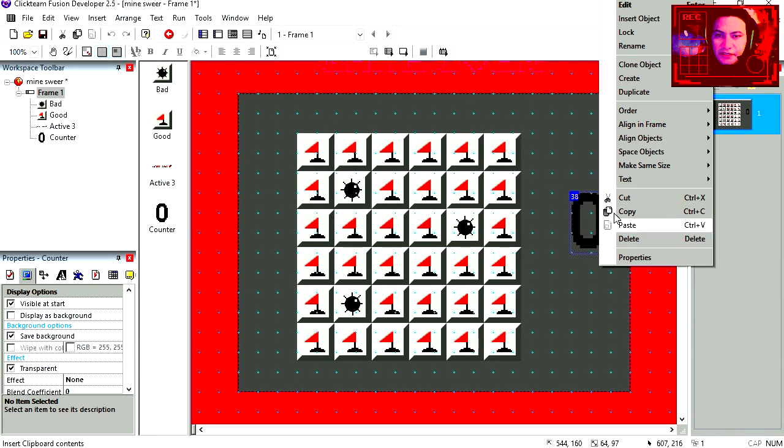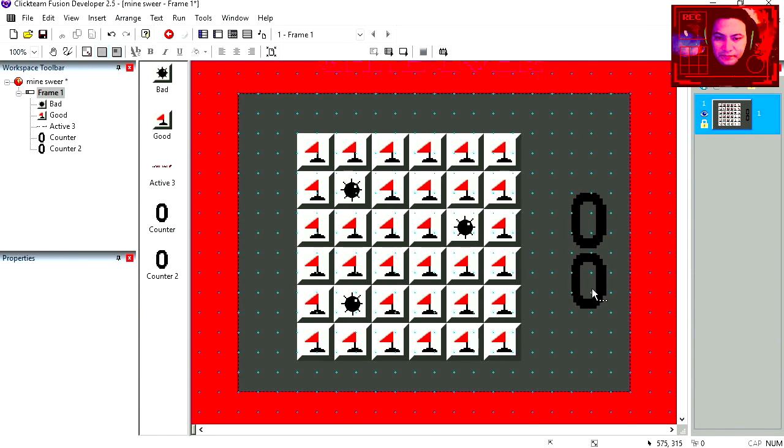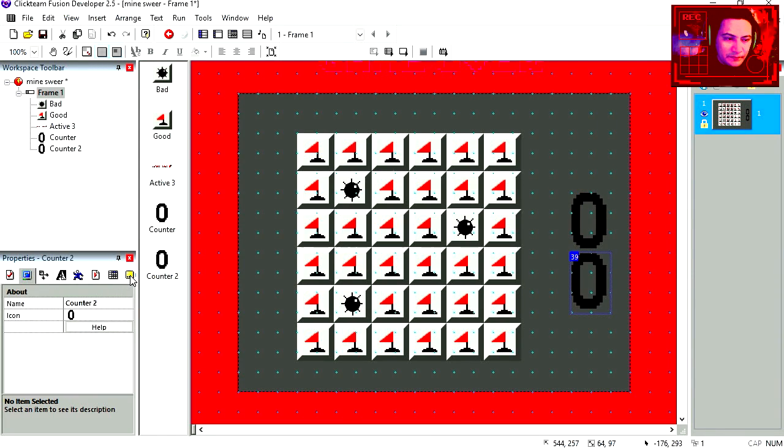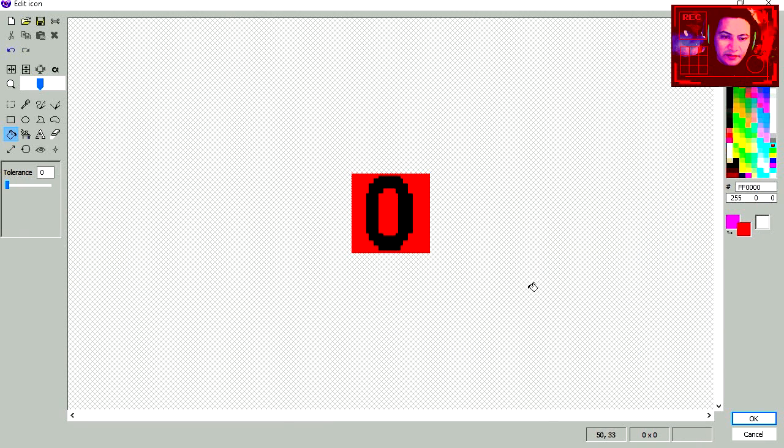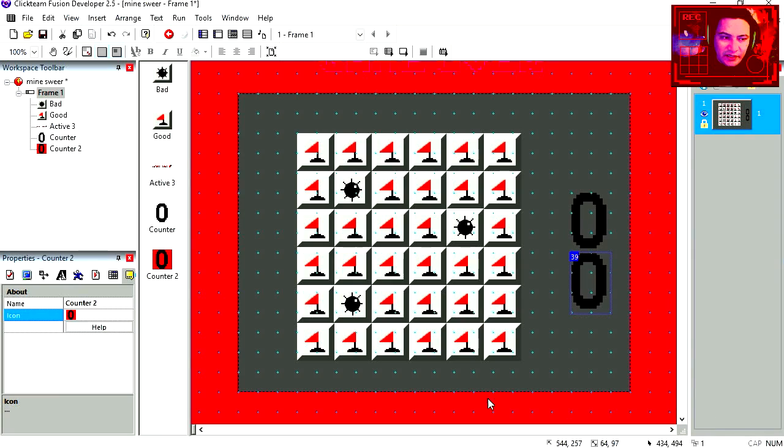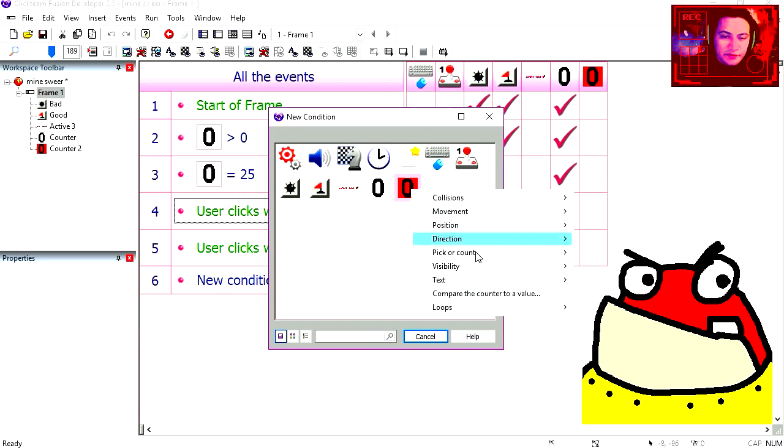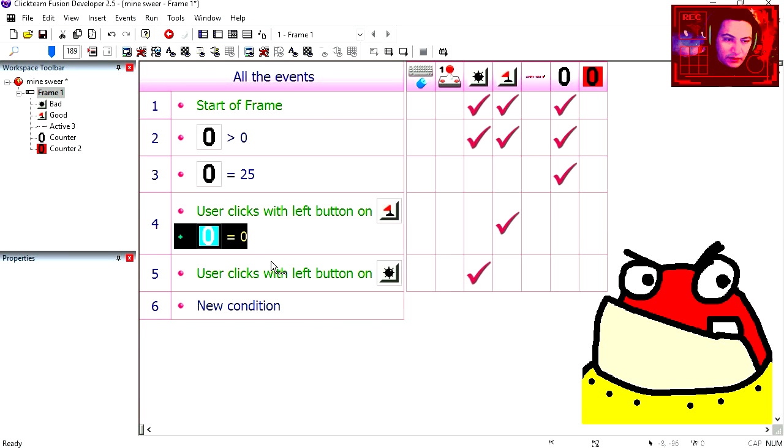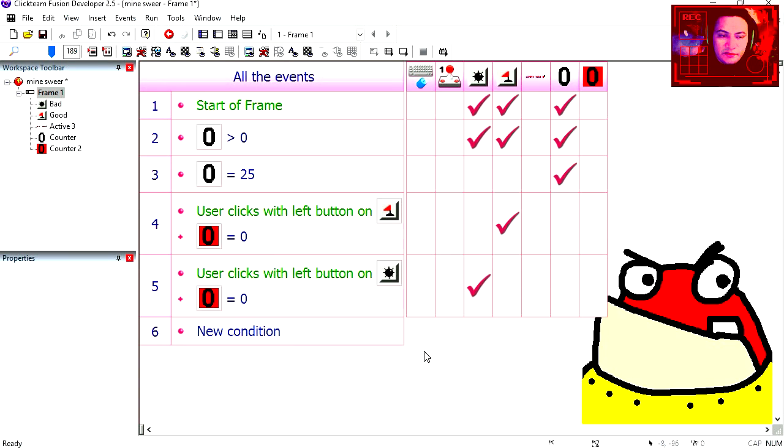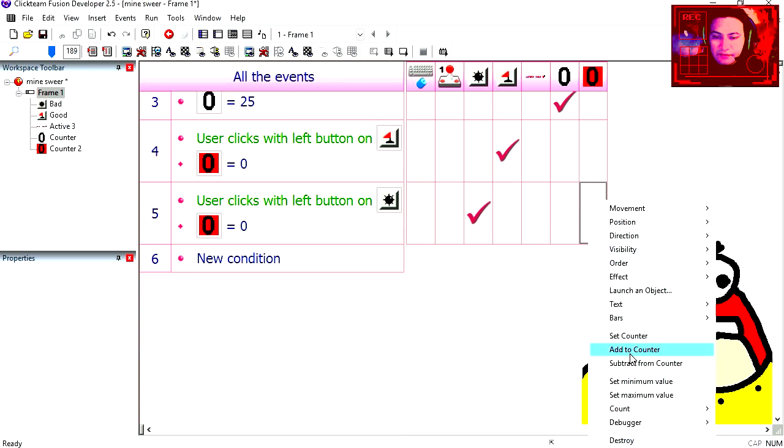Let's insert another counter. Counter 2. I'm going to paint the icon red just because I can. So we can only click on this if the counter is set to 0. Copy this. So if you click on one of the bad objects, we add 1 to the counter.